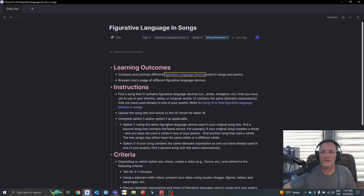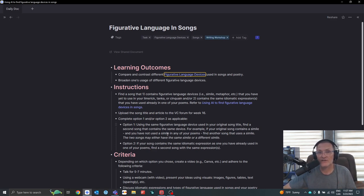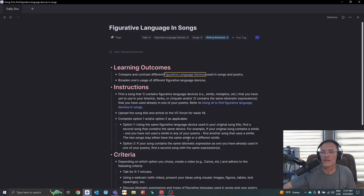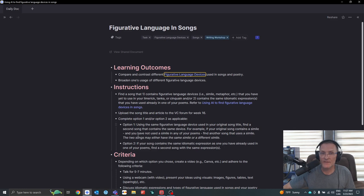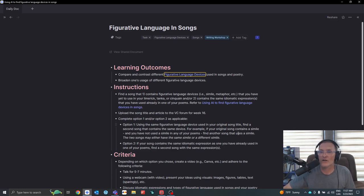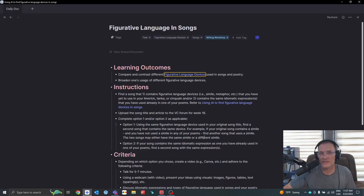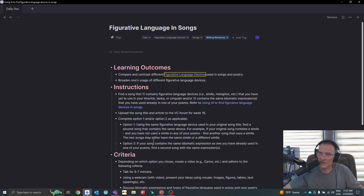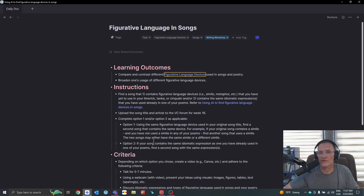Option number one, using the same figurative language device used in your original song, find a second song that contains the same device, the same figurative language device. For example, if your original song contains a simile, then try to find another song that also uses a simile. The two songs may either have the same idiomatic expression or the same simile, or perhaps they use different similes.